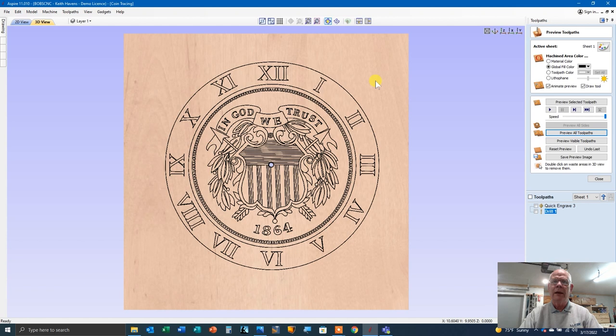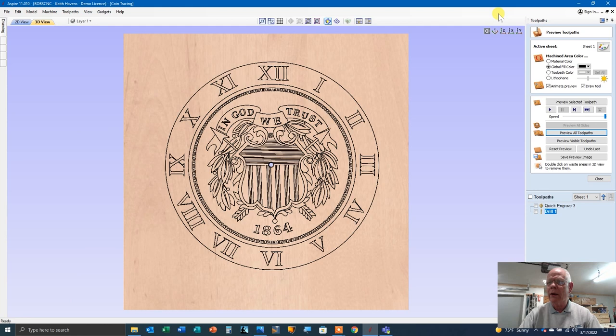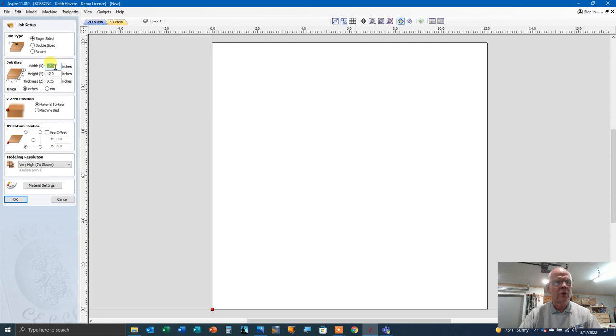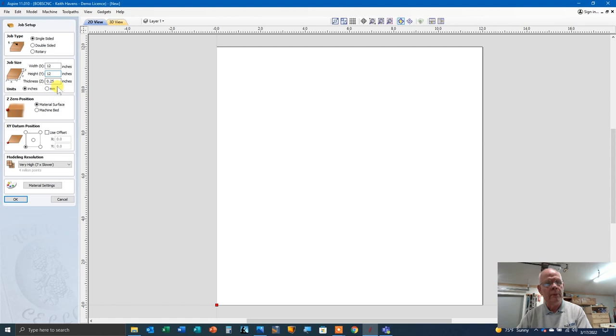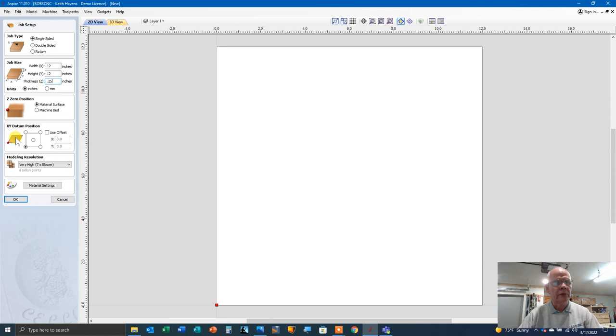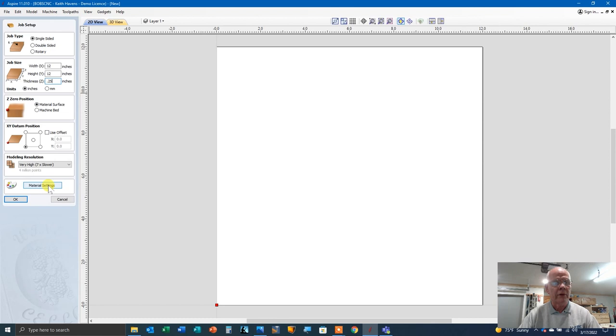But in any case, what I want to talk about is how the tracing was made. What I'm going to do here is we're going to start a brand new project and it's going to be 12 inches by 12 inches. I'm using quarter inch Baltic birch to make the clock face. The zero position is going to be at the top of the work surface and the work zero, the XY position is going to be in the lower left hand corner like normal. Nothing about modeling since we're not working with the 3D model and material settings.